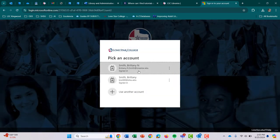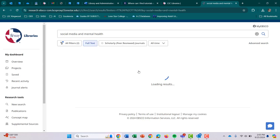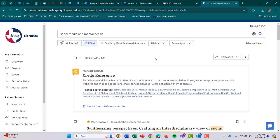This is me logging in, and it's loading my results. So the first thing I'm going to see is — we have over two million results. Right up here under All Filters, before I even search through everything it gave me, I'm going to go to All Filters and double check.